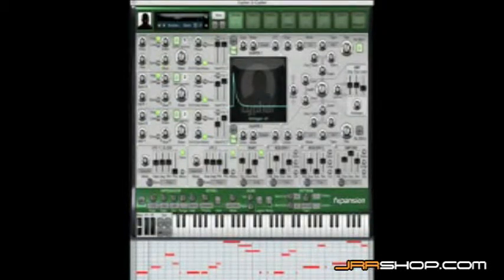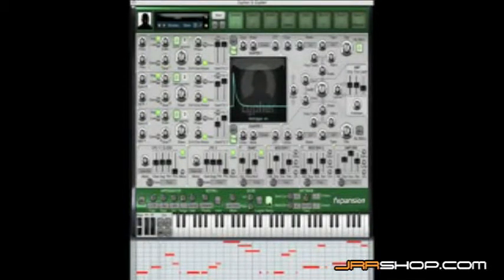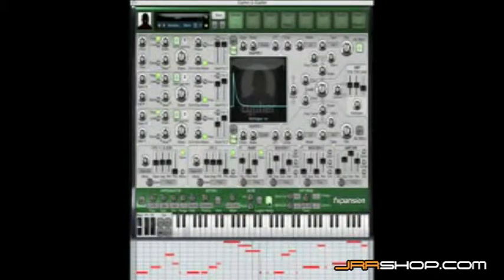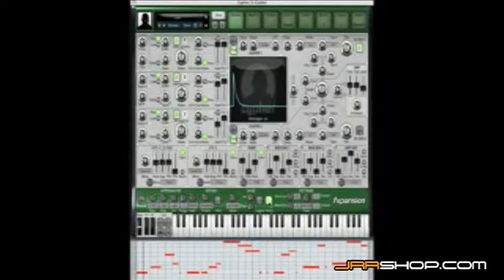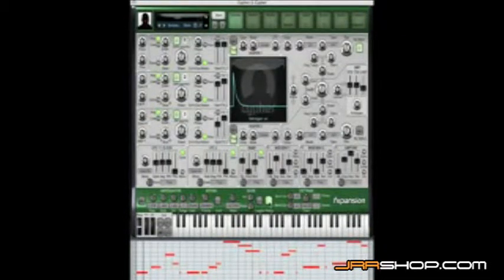Let's turn it on and hear the difference. We can clearly hear that the envelope is re-triggered for every single note.